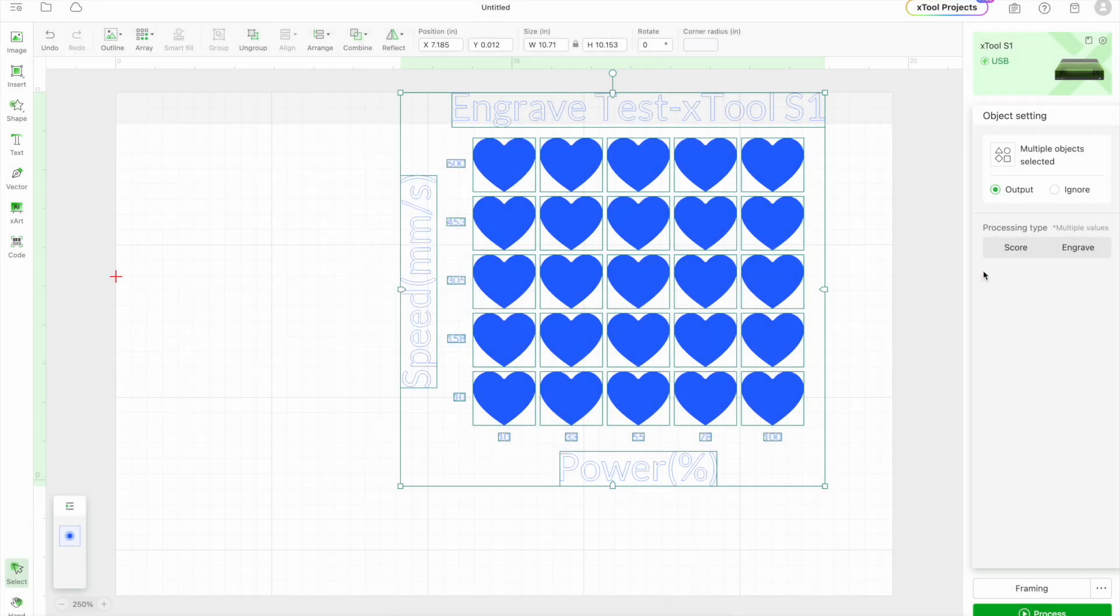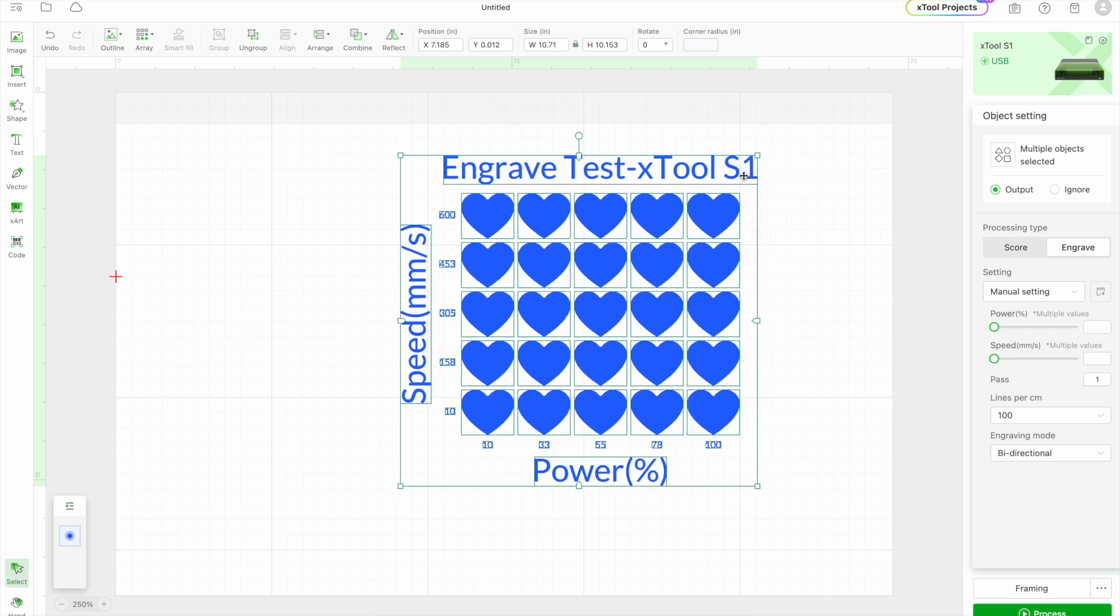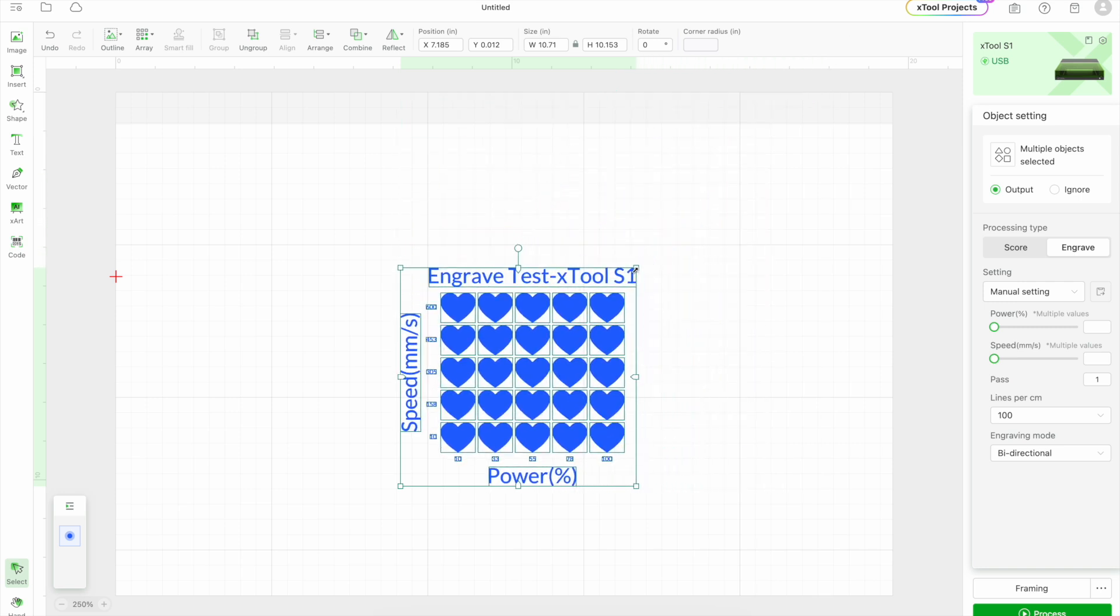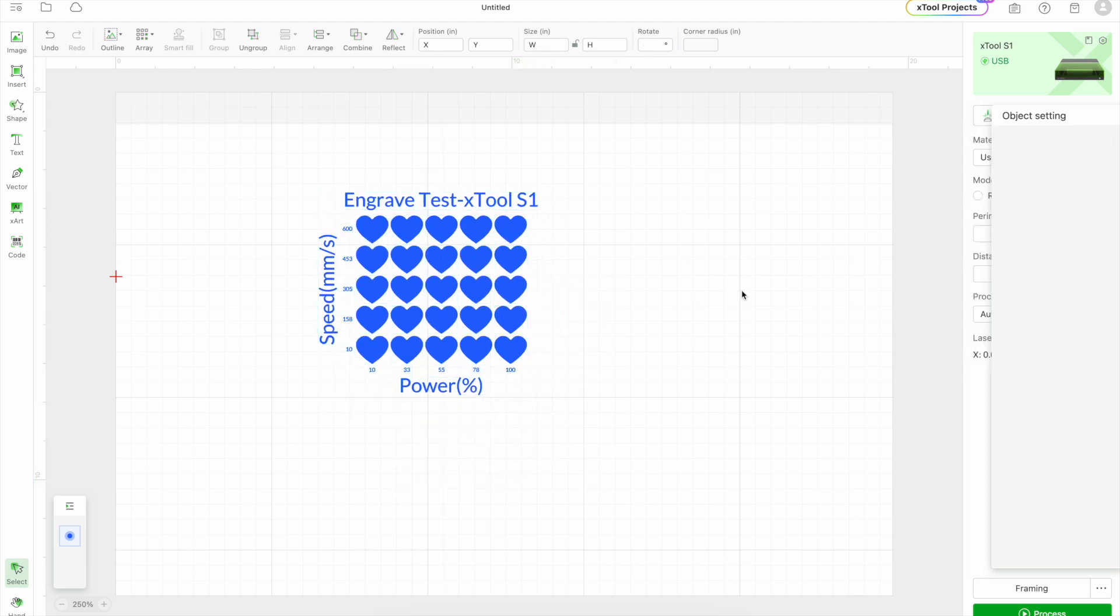And then I'm just going to put engrave one more time here. And then I'm just going to size it down.